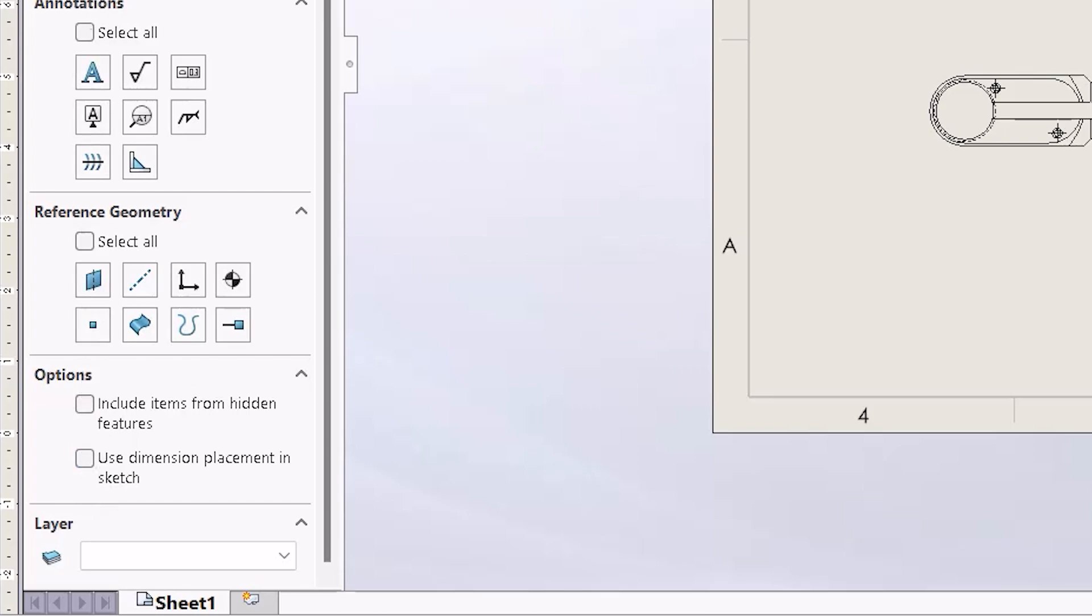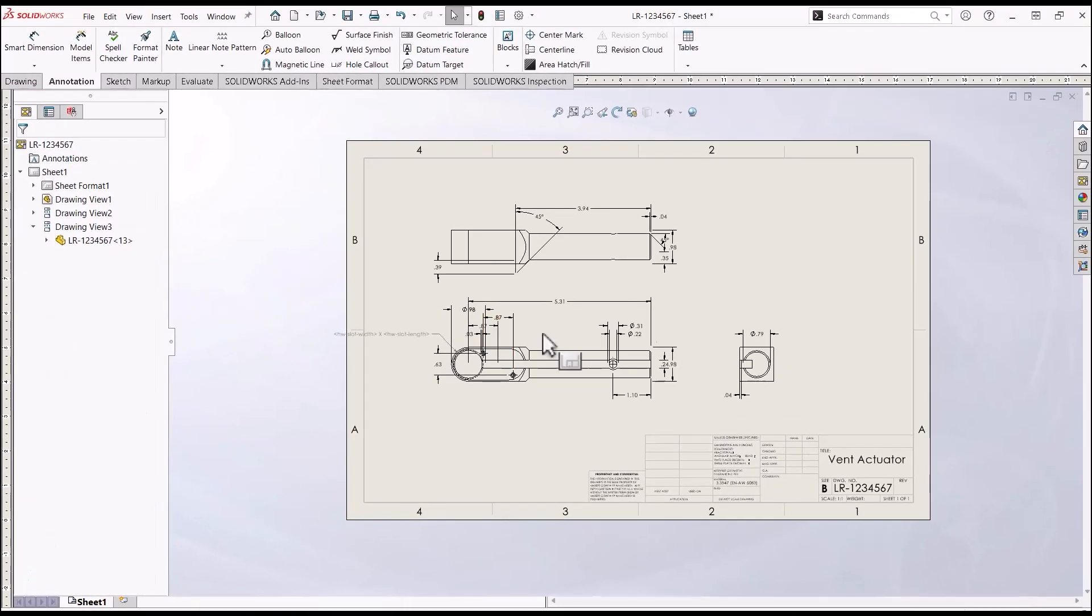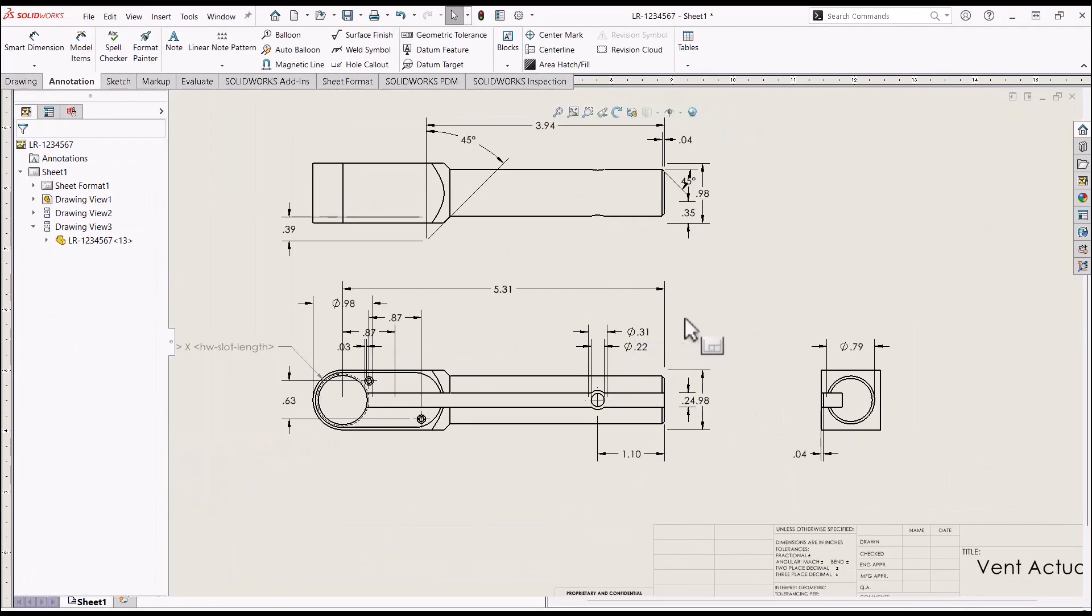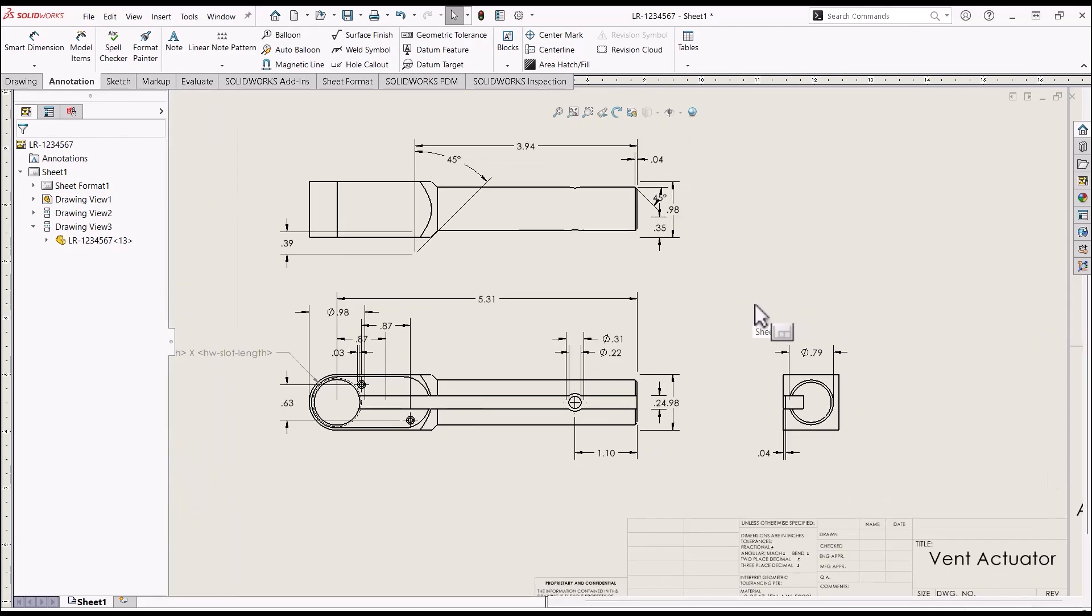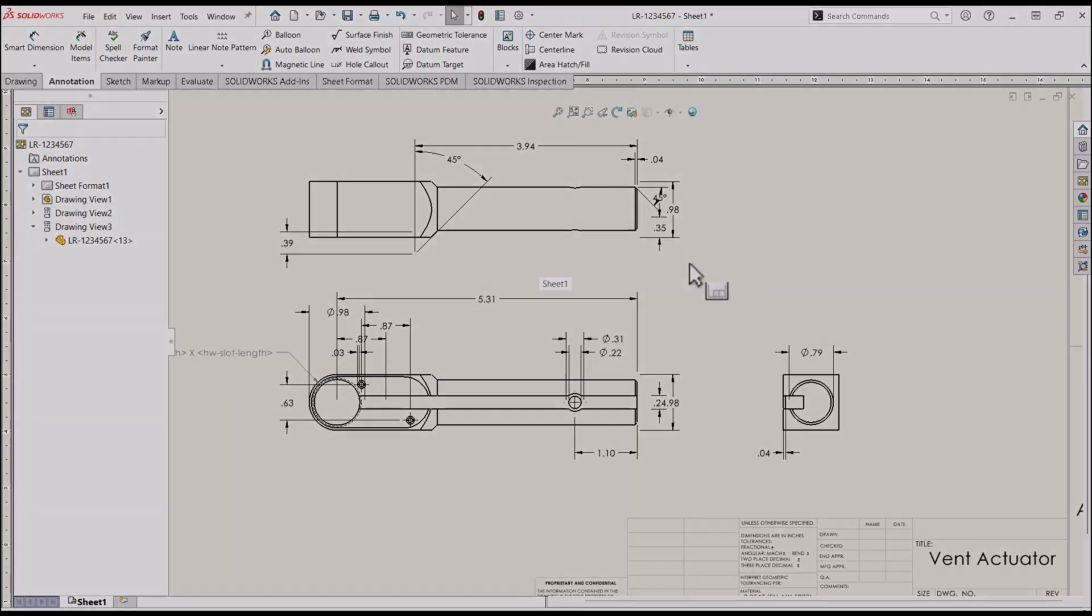If you turn that off, look what happens. Look at that. Much neater, much cleaner. Of course, there's still going to be some cleanup, but this is a lot less cleanup that you'll have to do if you use that option.